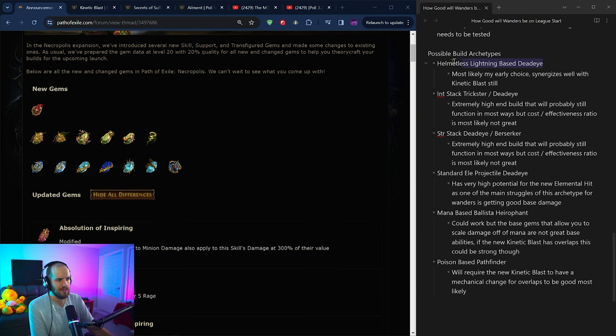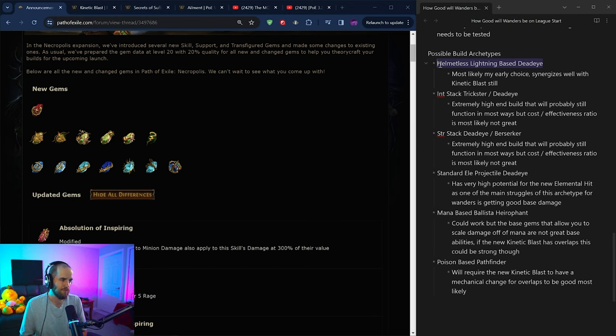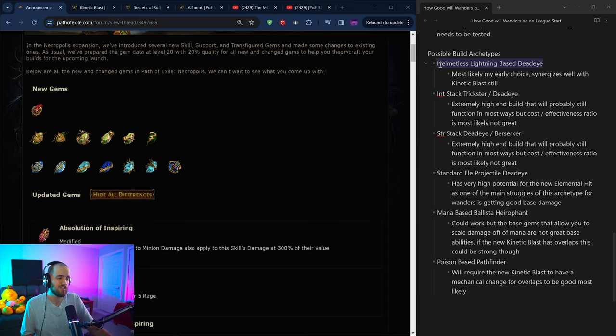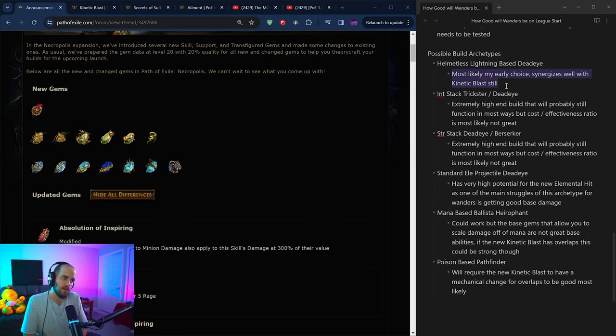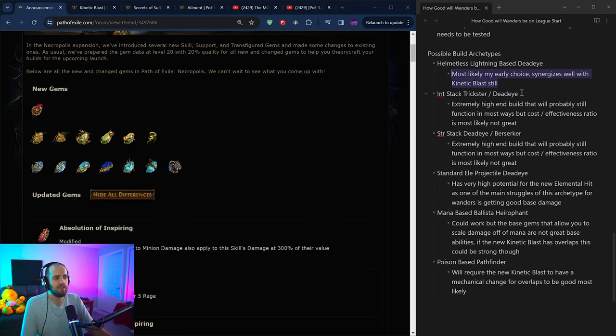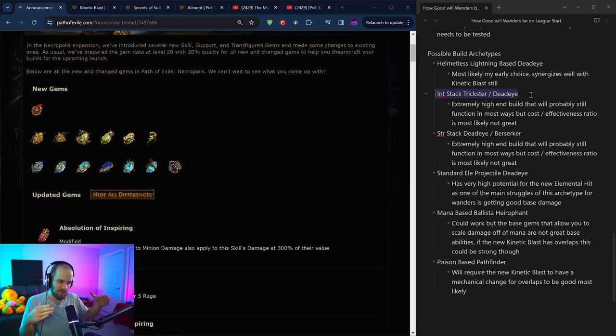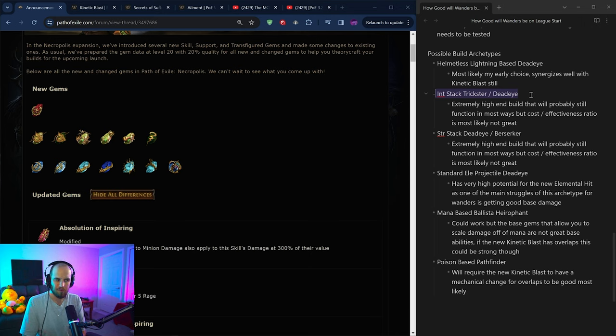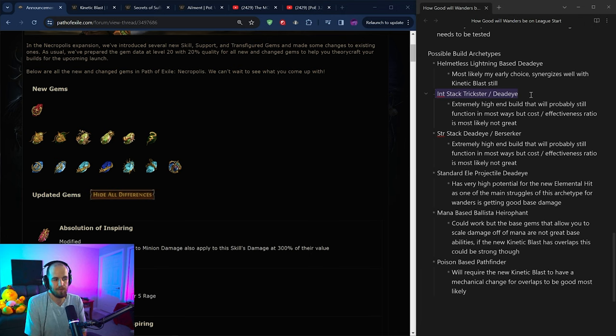So the helmetless lightning based deadeye, this is the version that I played this league. This was a super powerful build, but kinetic bolt of fragmentation got nerfed extremely heavily. Kinetic blast still works functionally exactly the same as it was before. This is most likely going to be my early choice. I'm going to try swapping into this, doing a bunch of map farming, seeing how it goes. It will be relatively simple to go from lightning arrow on a deadeye into this build relatively straightforward. There shouldn't be a ton of changes realistically needed. So probably my play next on the list is going to be an int stack trickster deadeye. This is an extremely high end build that got pretty popular. However, the cost to effectiveness ratio with the massive nerfs that happened to kinetic bolt of fragmentation. I can't really say that this is going to be a great version of the build to play. It'll still be very strong, especially at the high end for sure, but cost effectiveness ratio has possibly gone down.